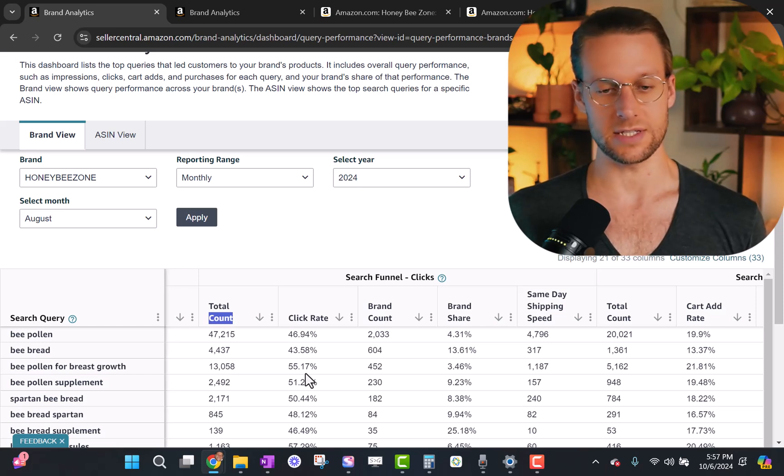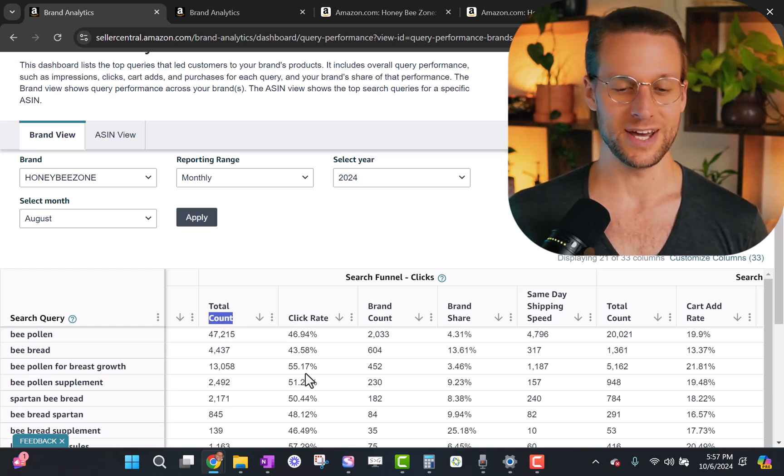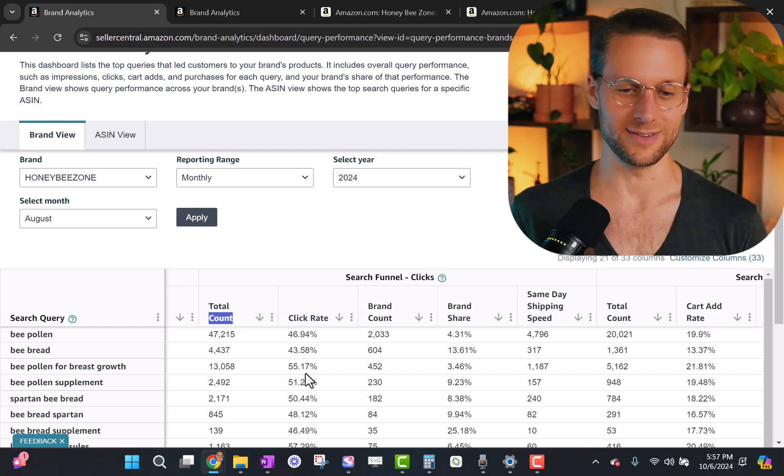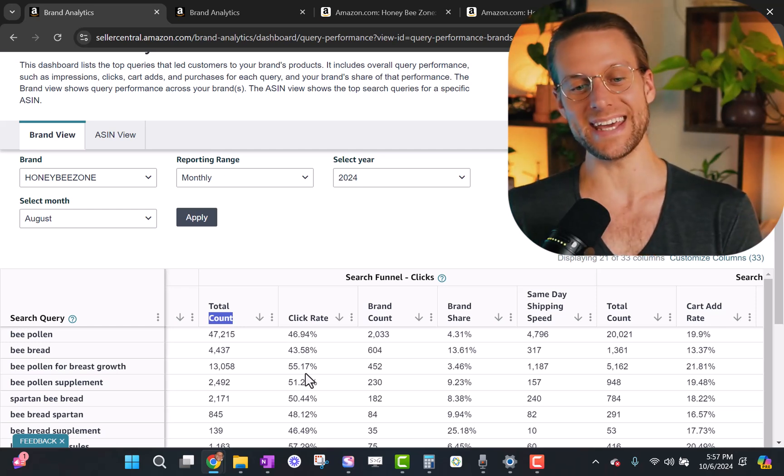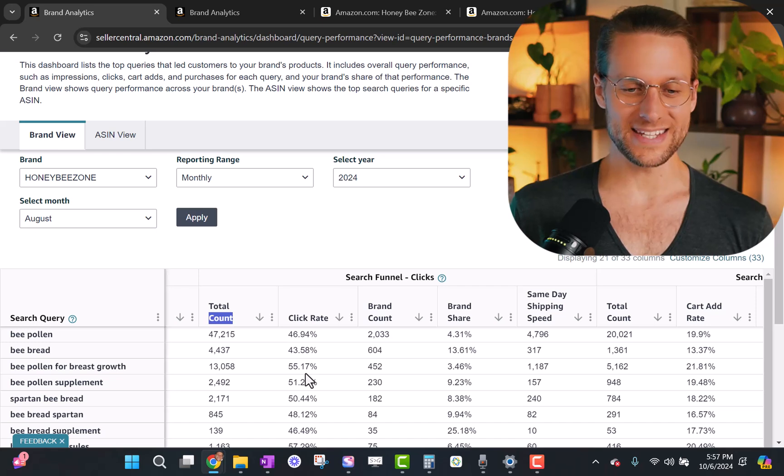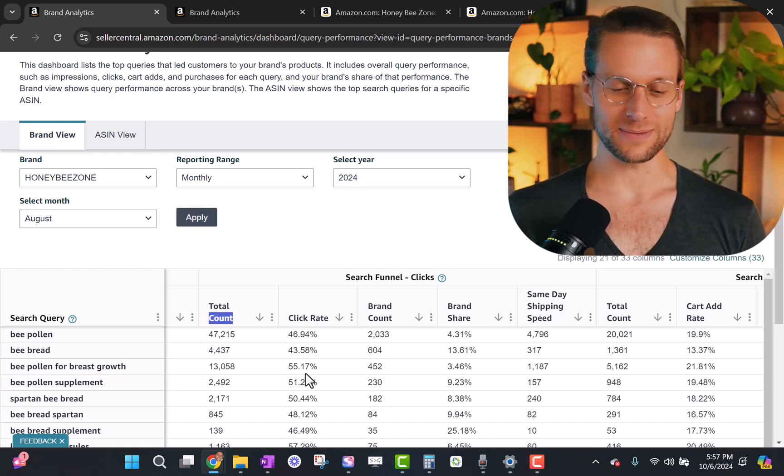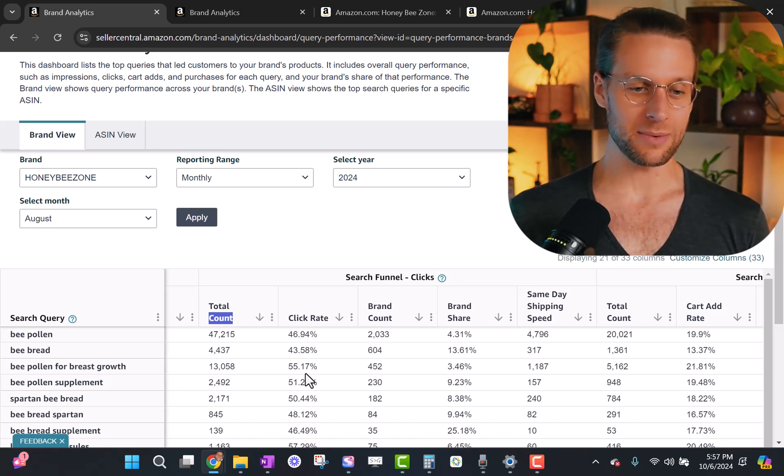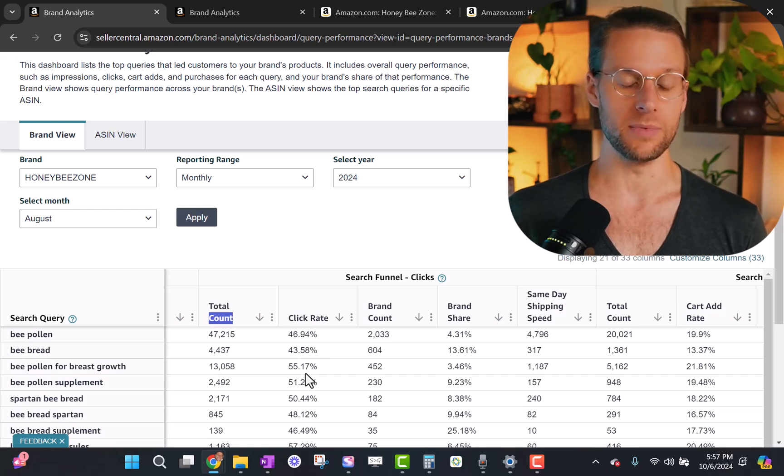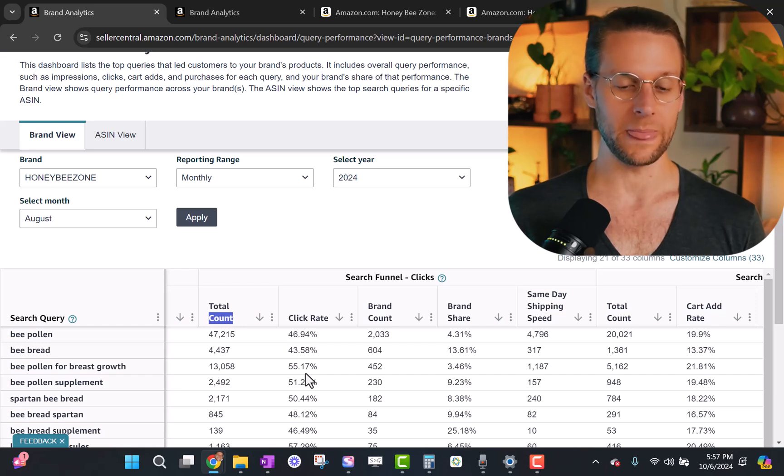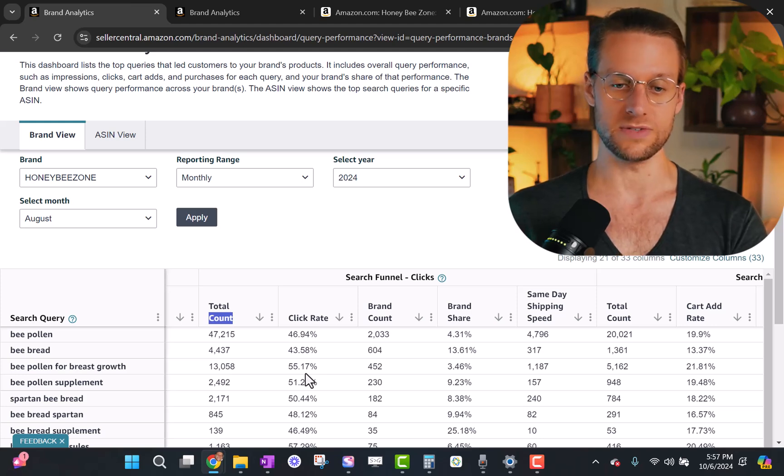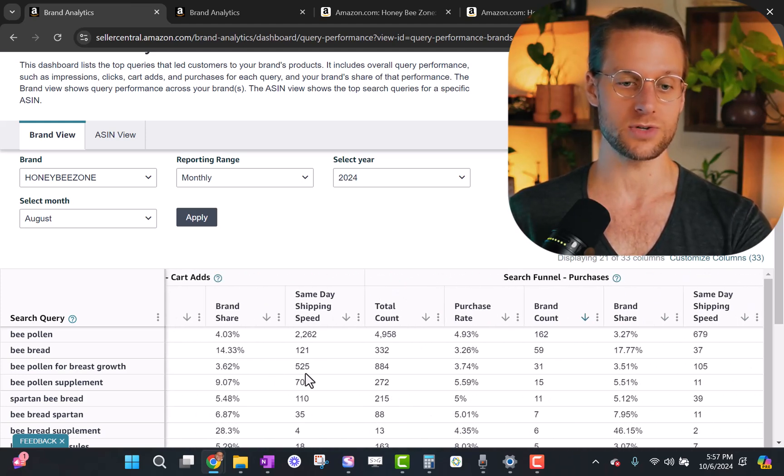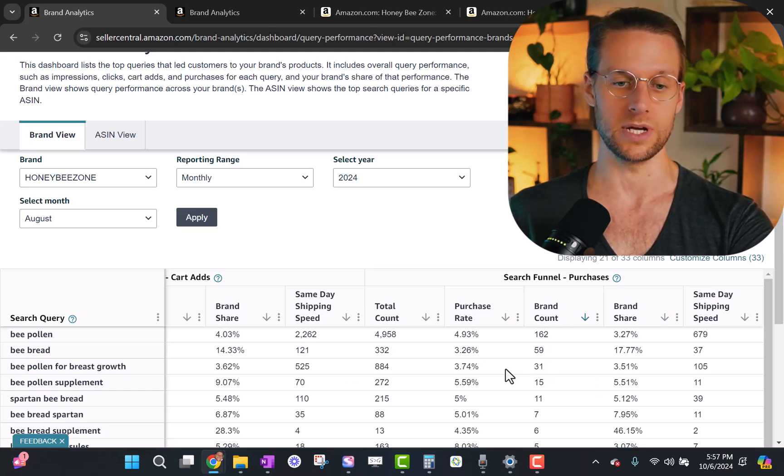So now we know where the problem in the funnel is for this particular very important search term. It's about the thumbnail because people who have that search term are not clicking on our product as much as they're seeing it for other brands. So other brands are going to have a higher click share than they had impression share, which means they're doing better in the clicks. So what does this mean? Well, something that we would test is actually trying to put breast growth into the or something related to that that actually communicates the same idea into the title or something that communicates that concept into the imagery.